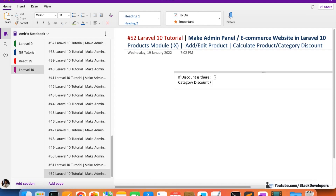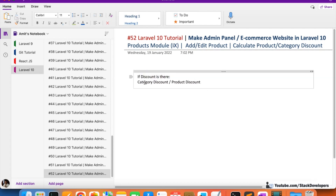If a discount exists for the product, it can be a category discount or a product discount. There can also be a brand discount applicable to all products belonging to a particular brand. For example, if the brand is Arrow and they announce a 20% discount on all Arrow products, we apply that 20% discount to the Arrow brand and it automatically applies to all products of Arrow. In the same way, we work on the category discount.